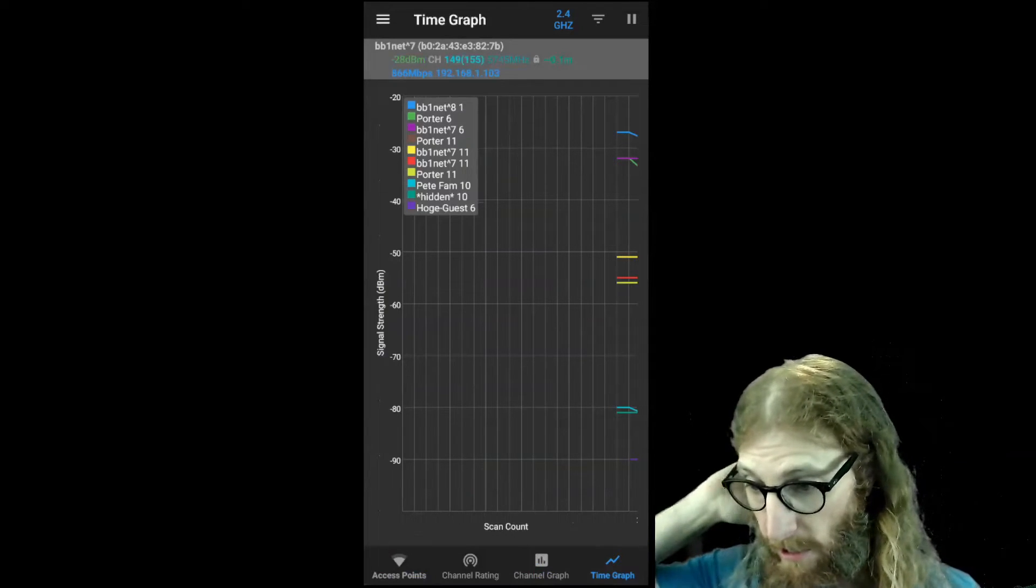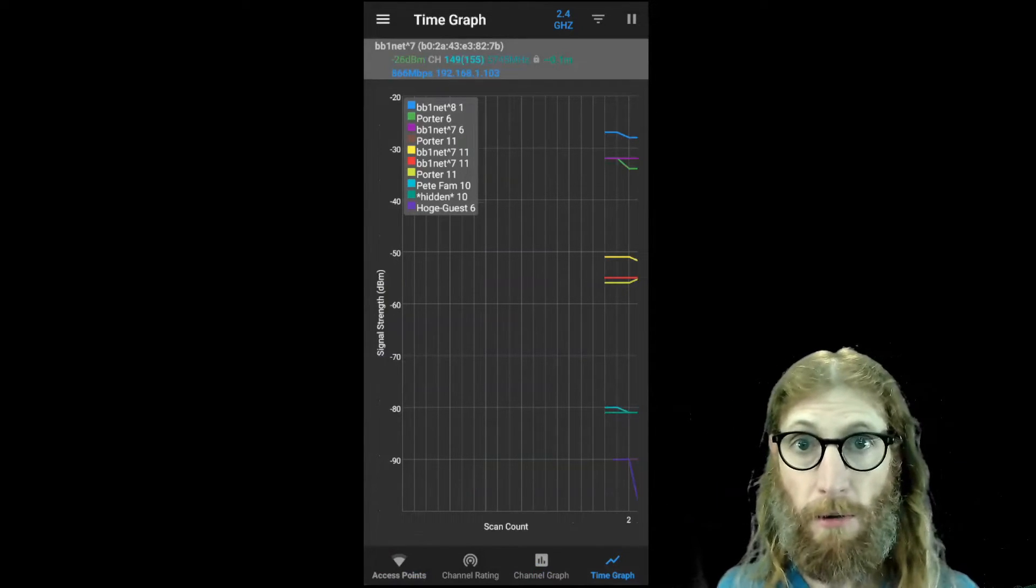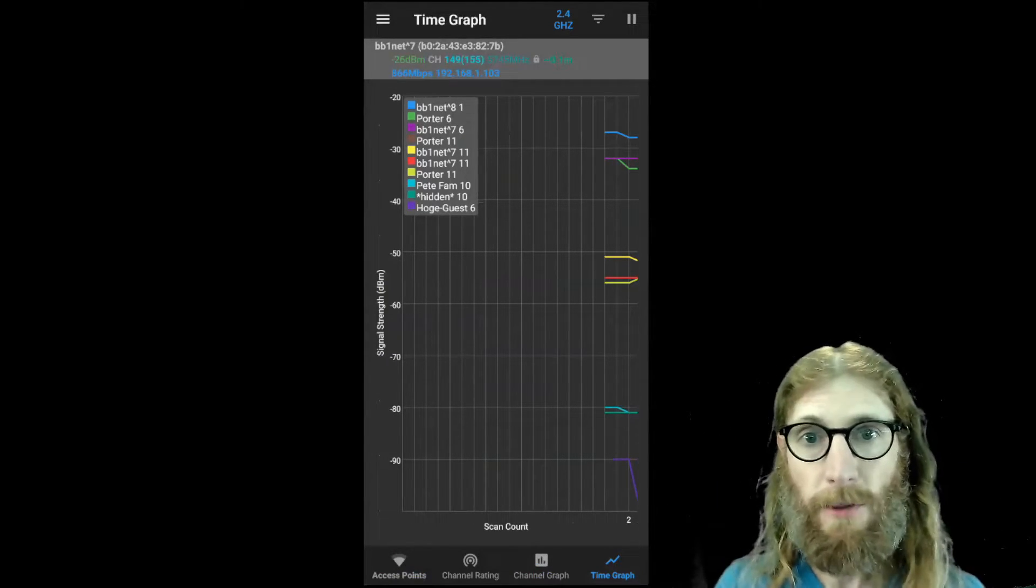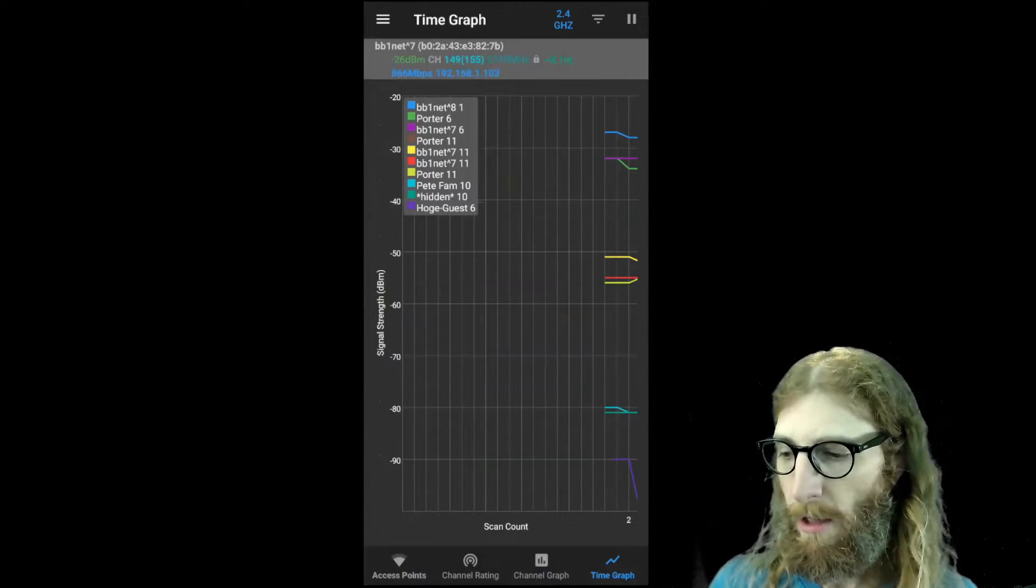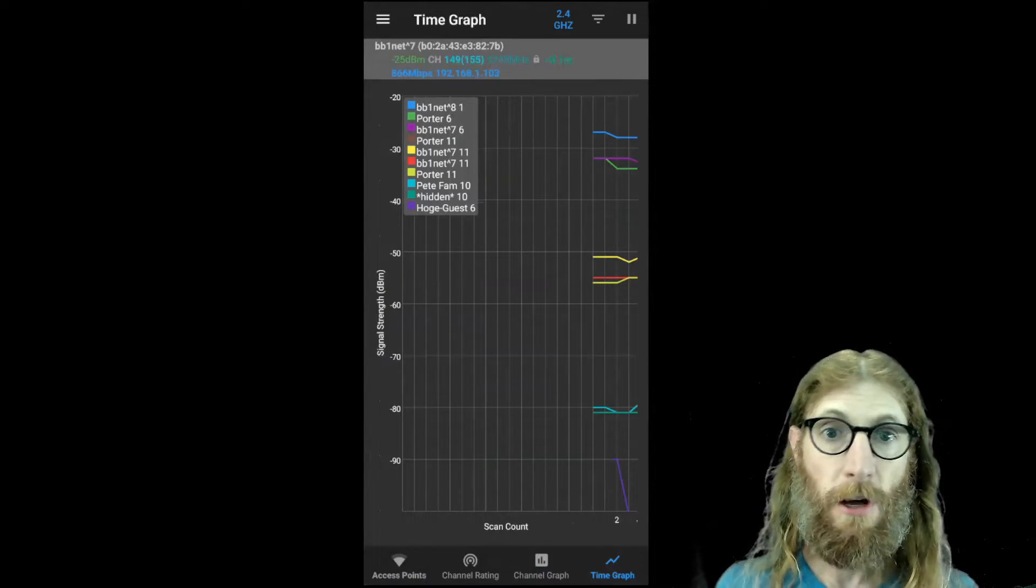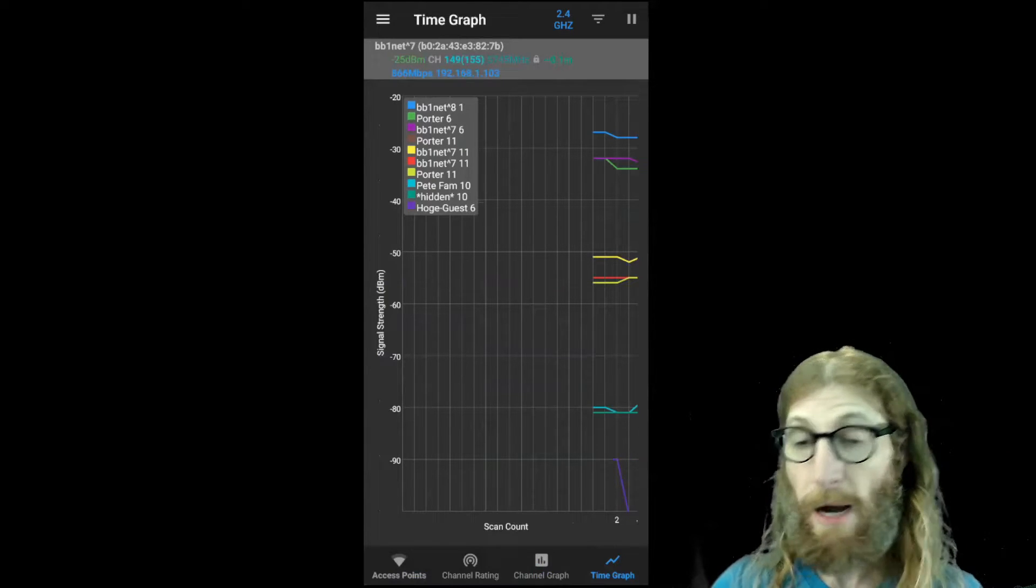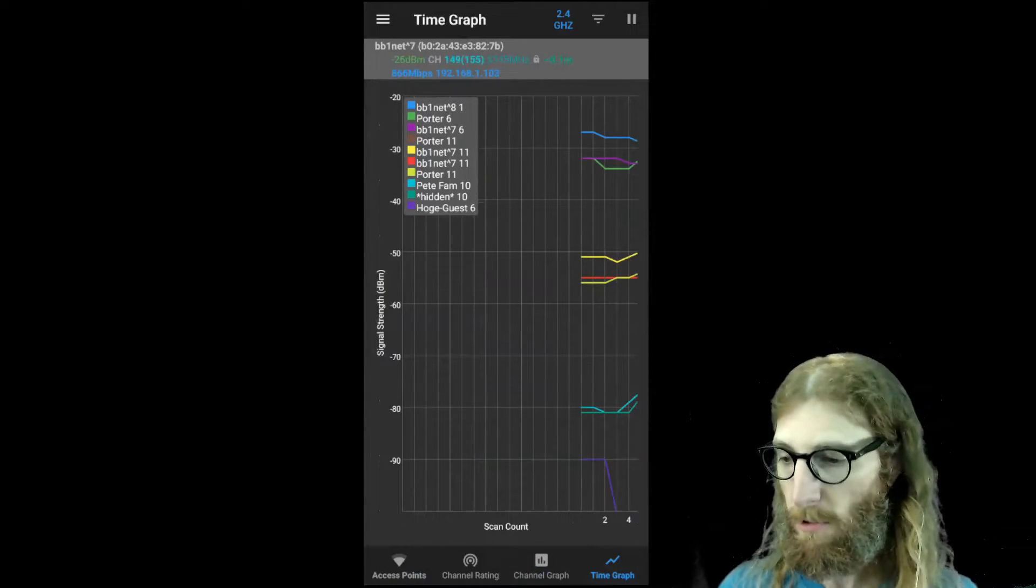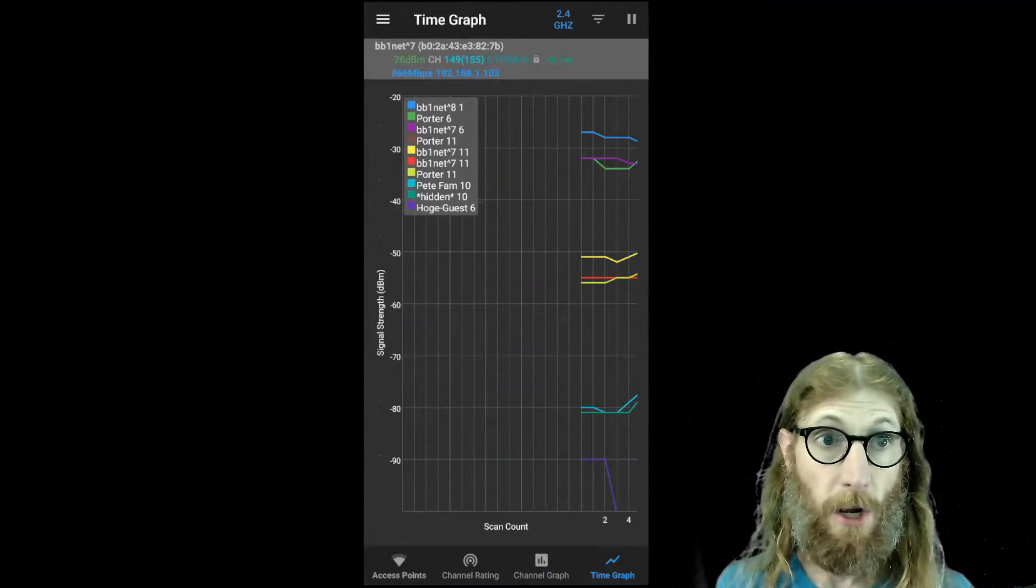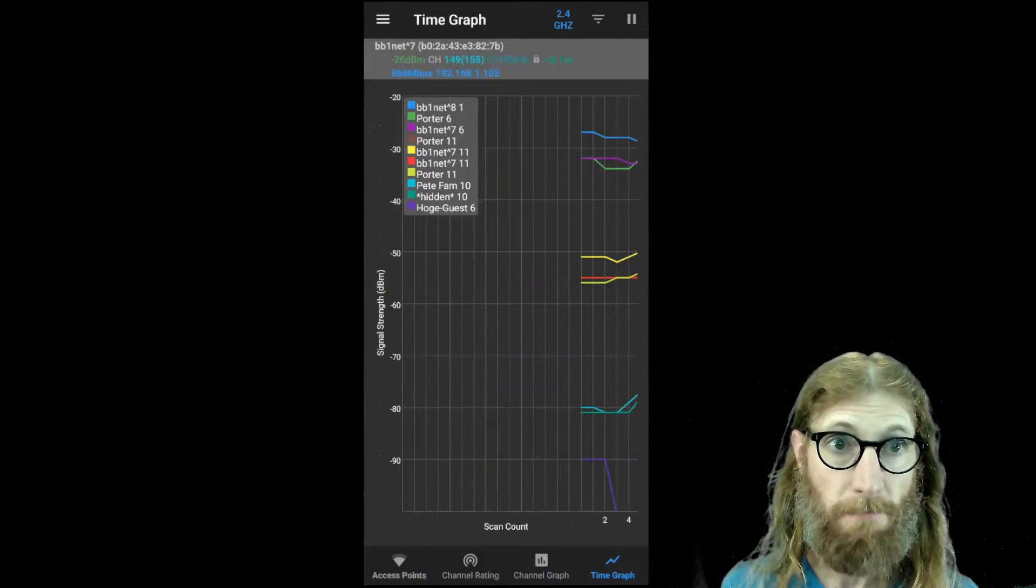That's very helpful because we can then compare the ones that we care about that we know are in the same channel. We can compare them to make sure that they're not at the same power level, which is likely to create interference. So I'm going to go ahead and speed this up so that we get some data.